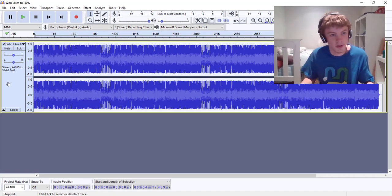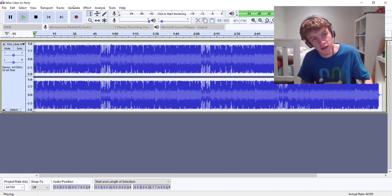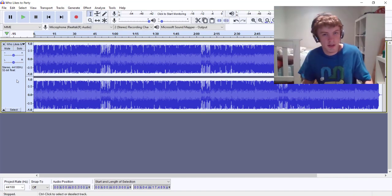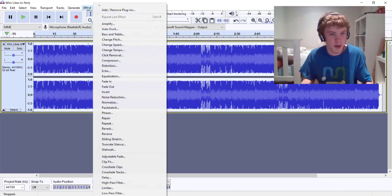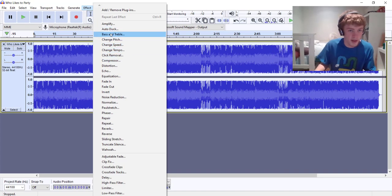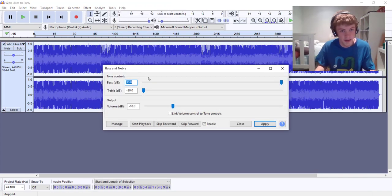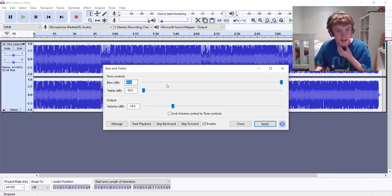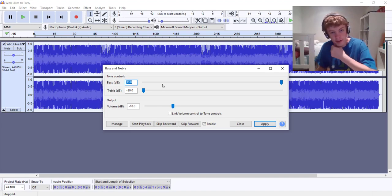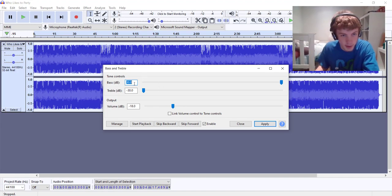Alright so we have our song. What we're going to do is go to the effect tab, go to bass and treble, and I always like to leave the settings at this: plus 30 bass, minus 30 treble.